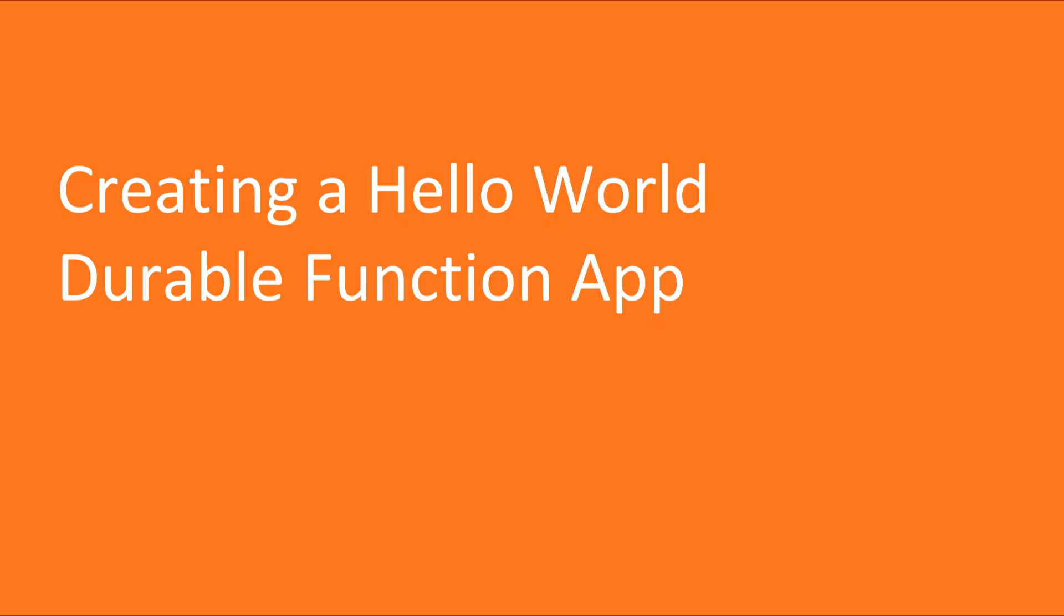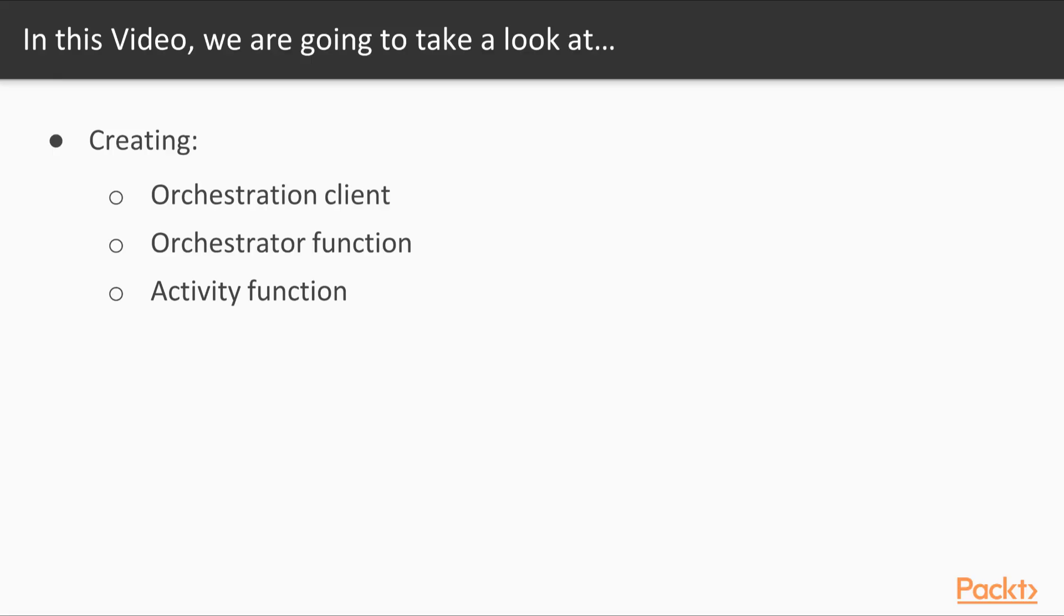Now we move on to the first video of this section that deals with creating a Hello World Durable Function app. In this video, we will create an Orchestration Client, an Orchestrator Function, and Activity Function.